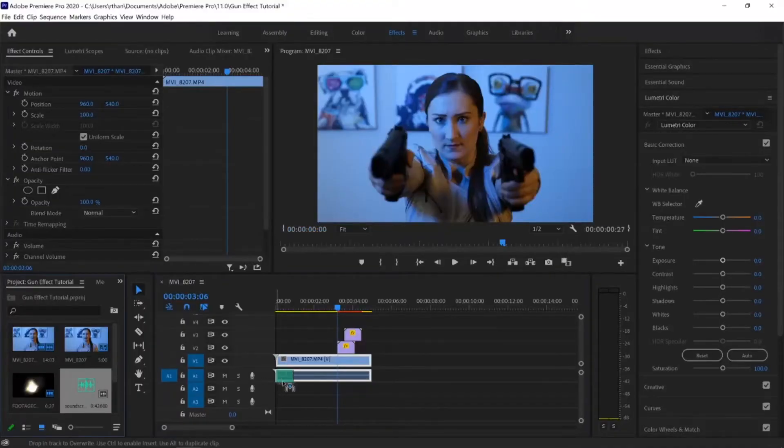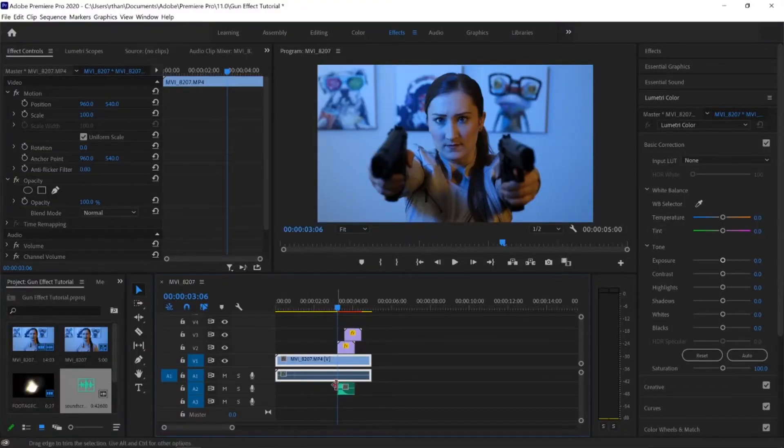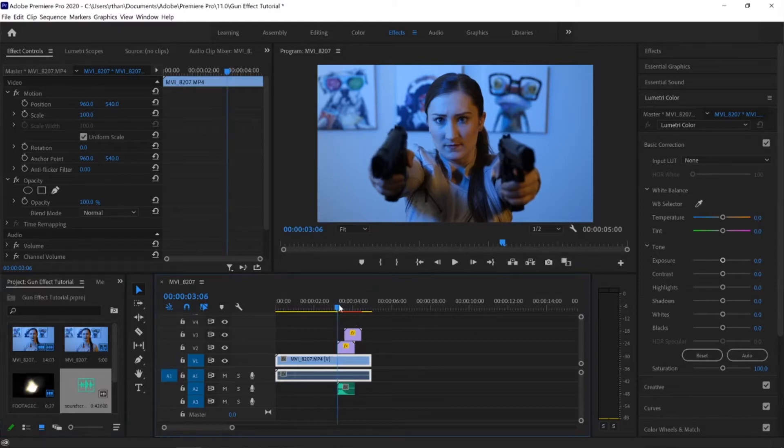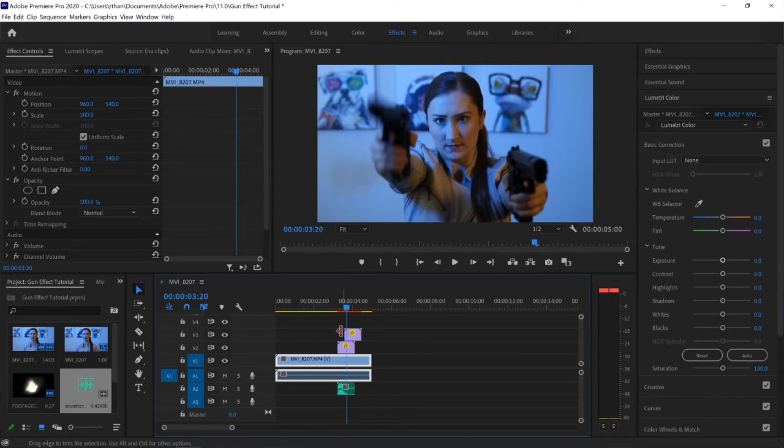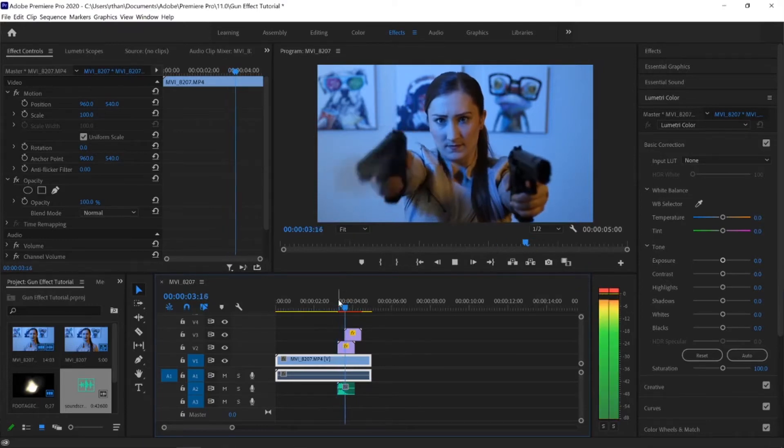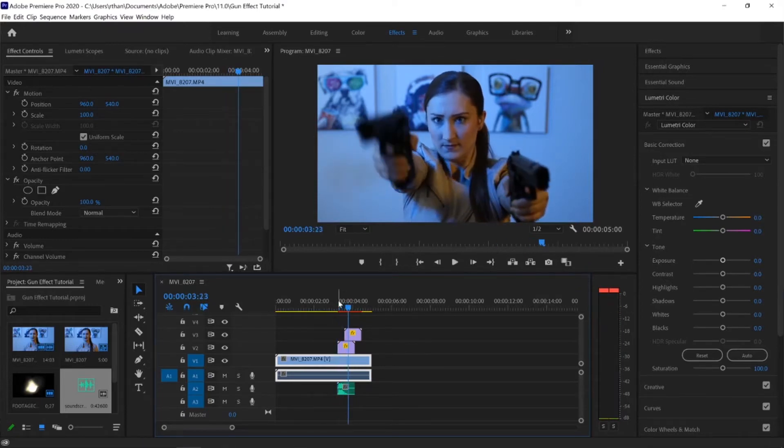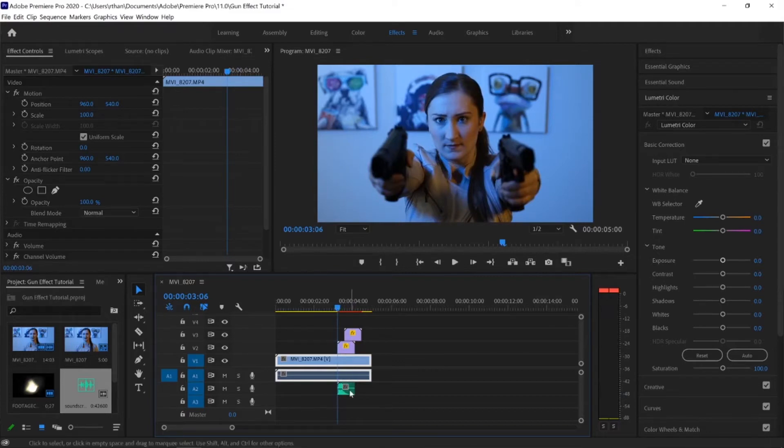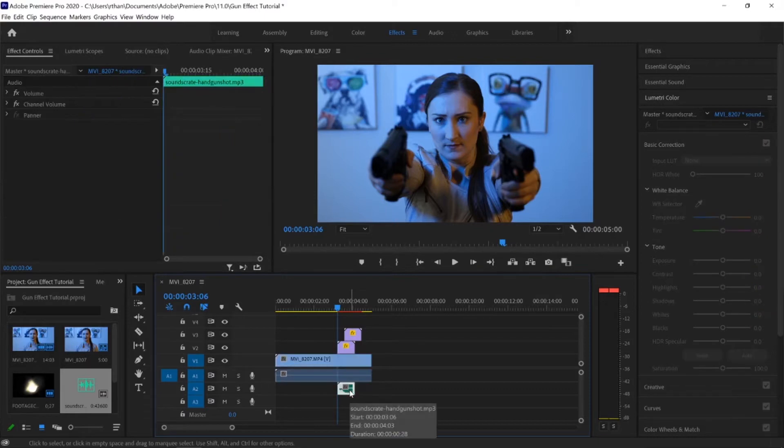The next thing we can do, we can add a sound effect to it. So it's not just the clicking of the prop gun. We can cover that up with a legit sound effect. Again, I got this sound effect from Footage Crate, so just another option. There's tons of places out there you can get it, but this is one of my favorites.